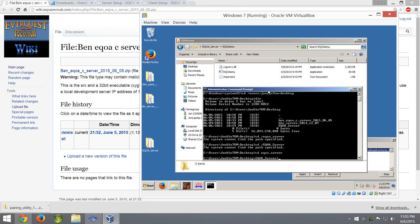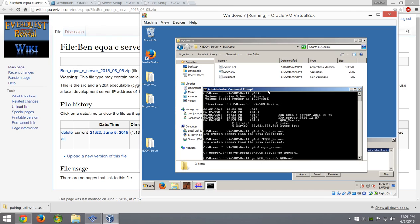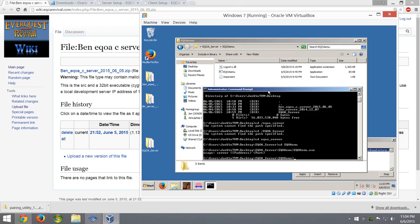Once in eqaserver, type 'cd eqoamu' to get into that folder. Now to actually run the program, type: eqoamu.exe — it's going to ask you what IP address and port you're using. For the code we have right now, it's hard-coded to the 112 IP address, so you run: eqoamu.exe 192.168.1.112 and the port you're using is 1070.